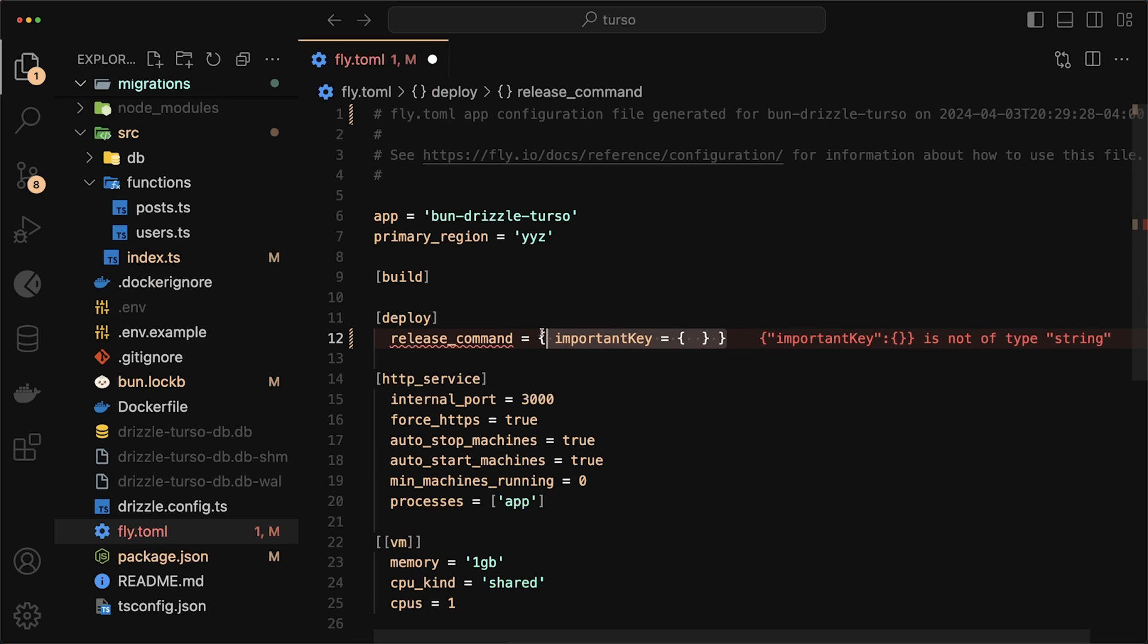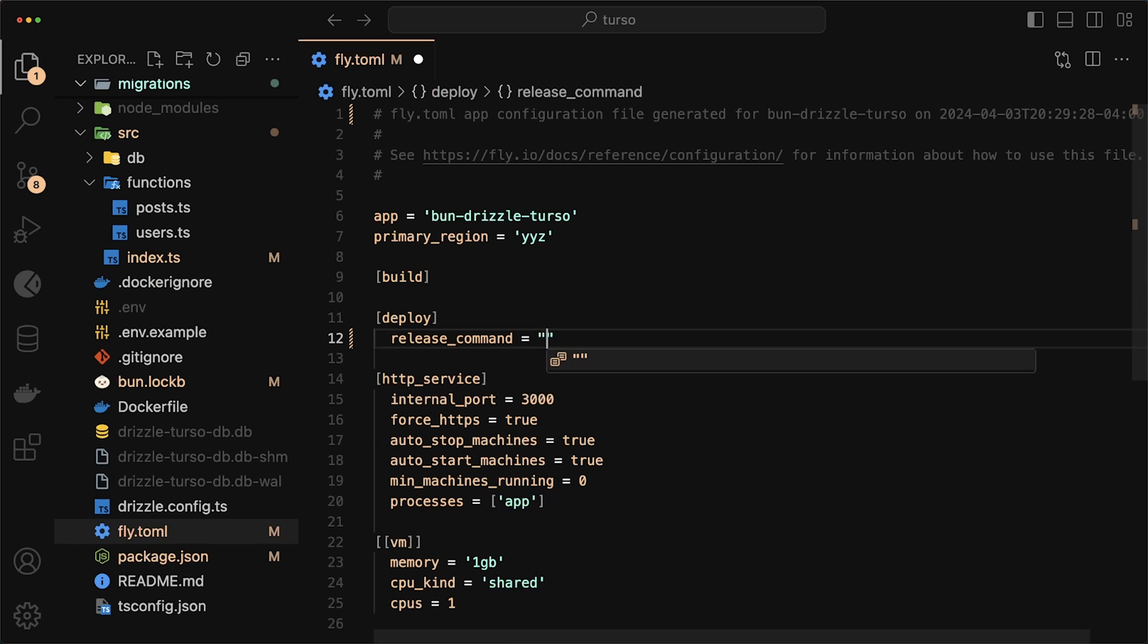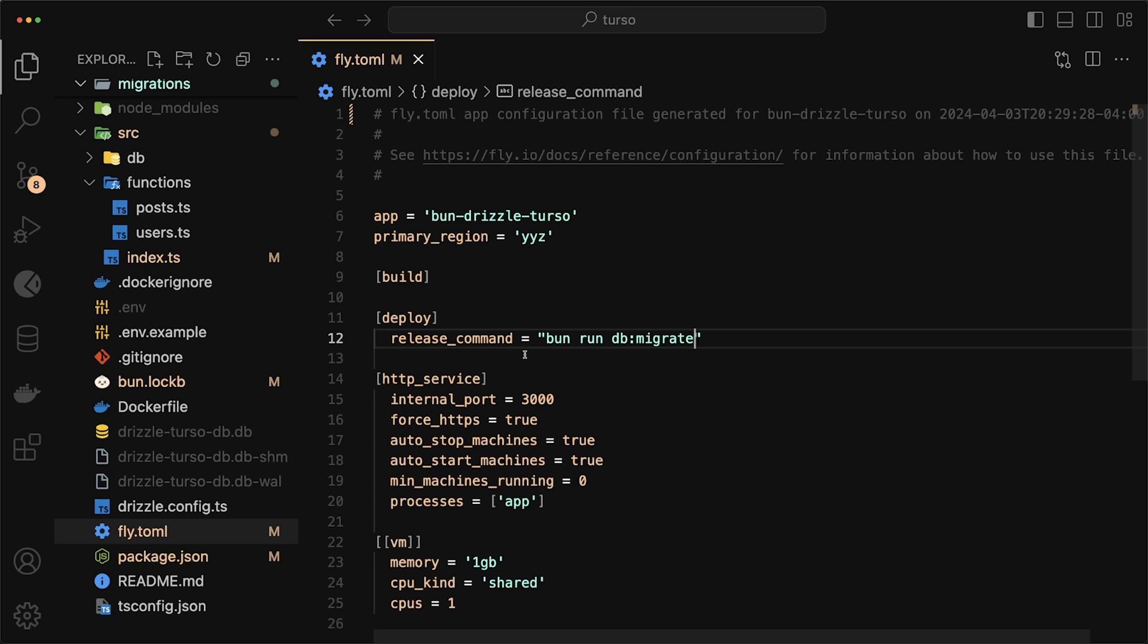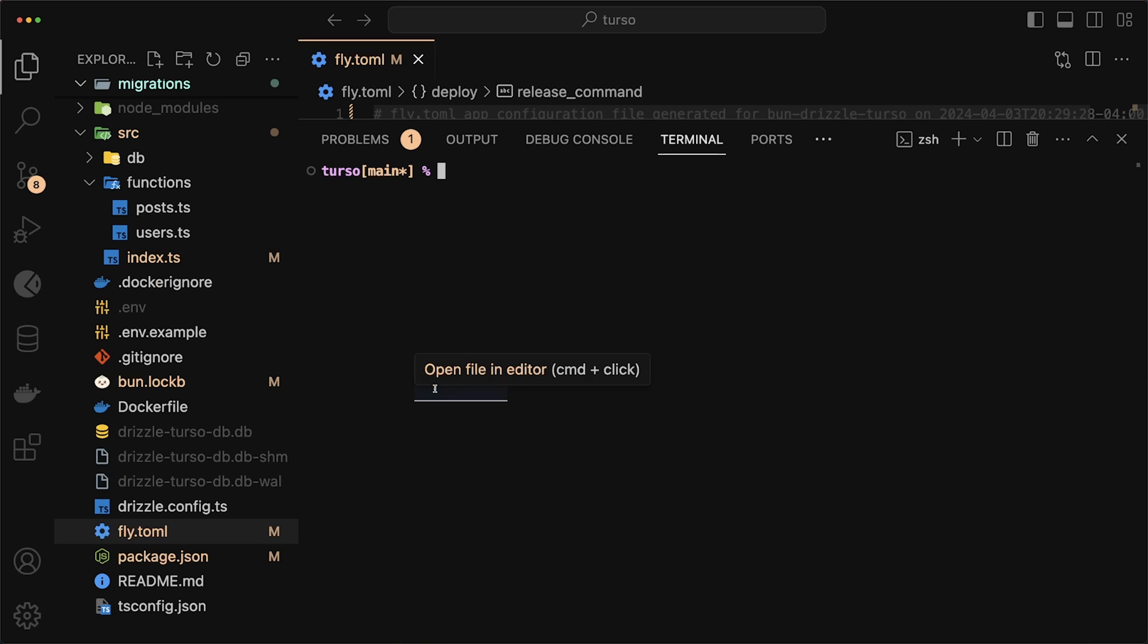So I'll put deploy in here and we want to do a release command. We don't want to actually use any of this. In our case, our release command is just bun run db migrate. And this just ensures that every time we deploy, it runs our migrations on the Turso database. With that in place, we only have two more steps to go before we can hit the deploy button again.